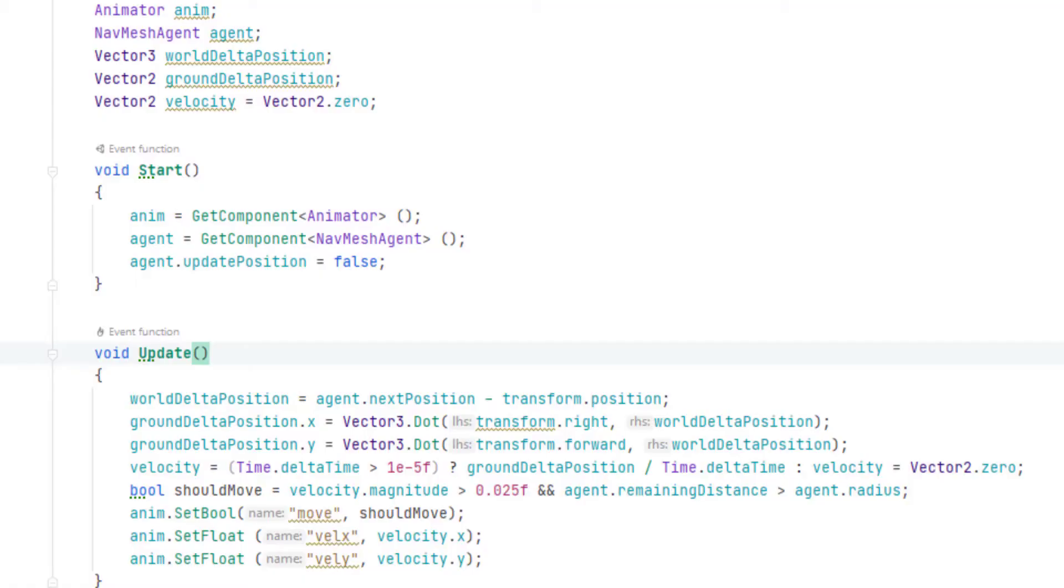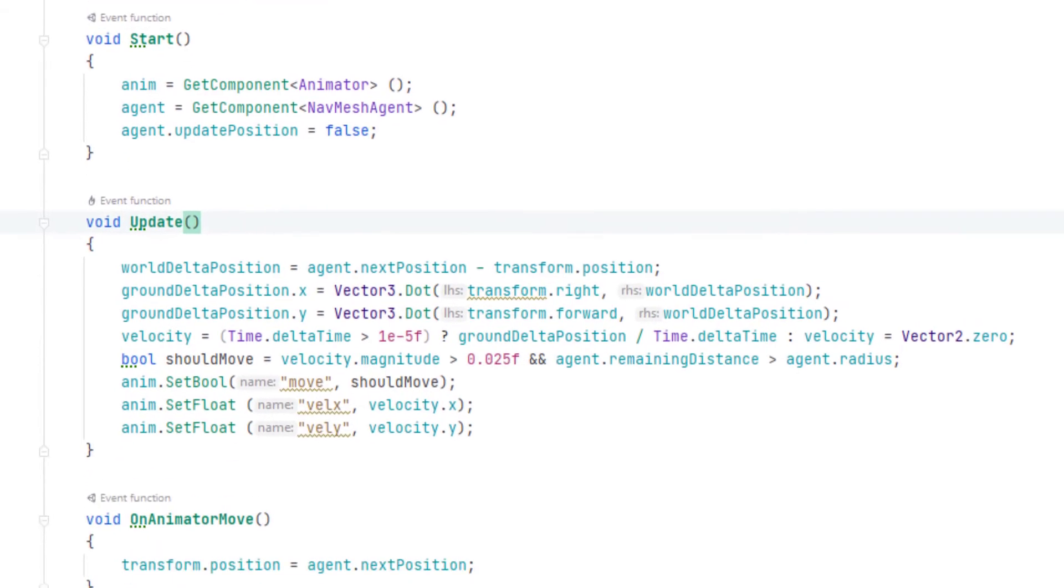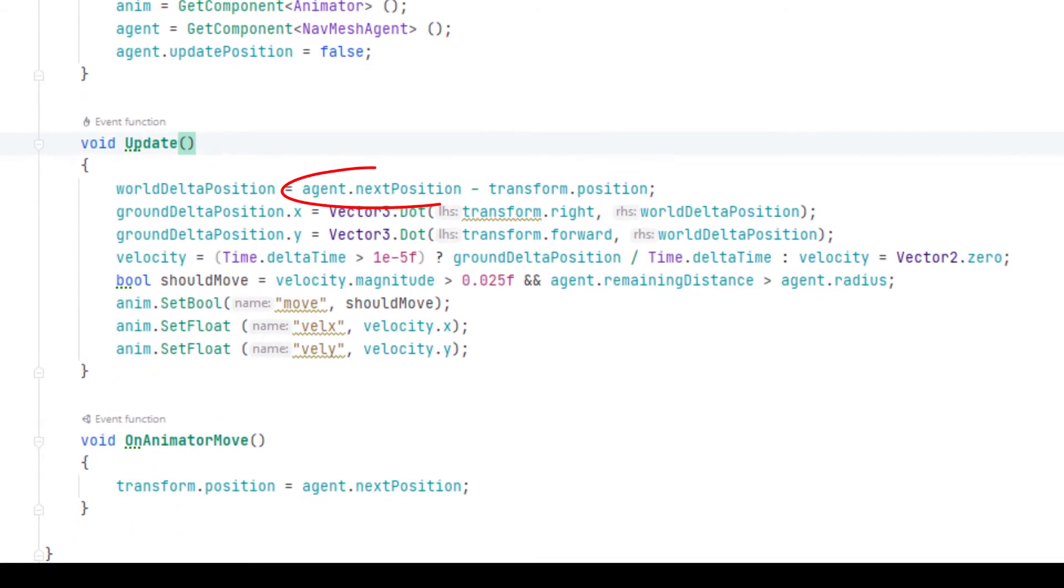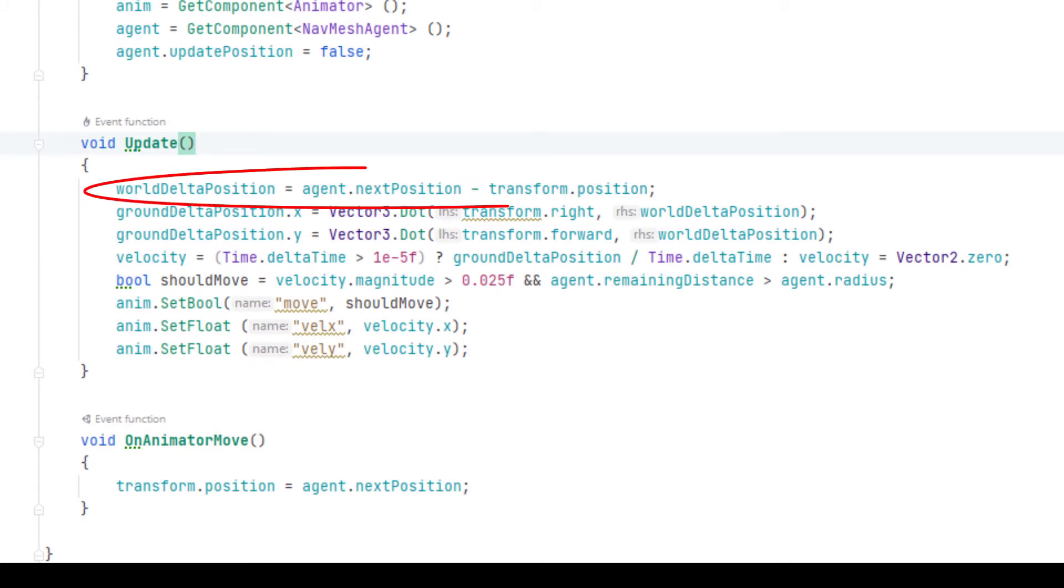In each video frame, the agent calculates its next position, but does not automatically move the character there. Instead, we ask the agent what its next position would be and compare that to our current position to get this world delta position, which is how the AI agent thinks the character should move in three dimensions.